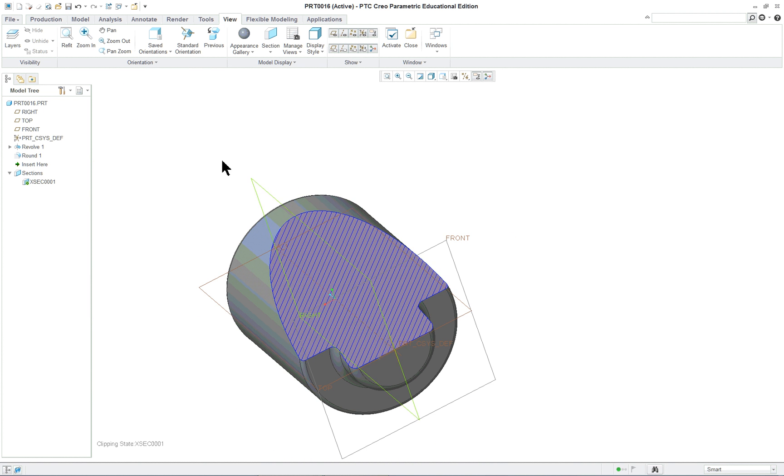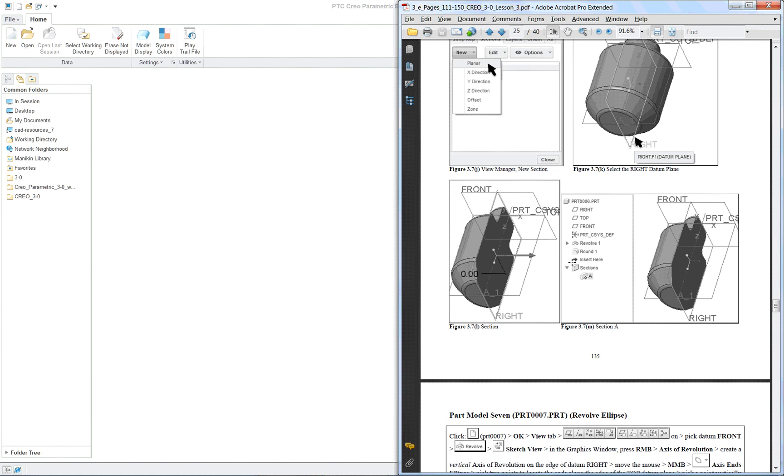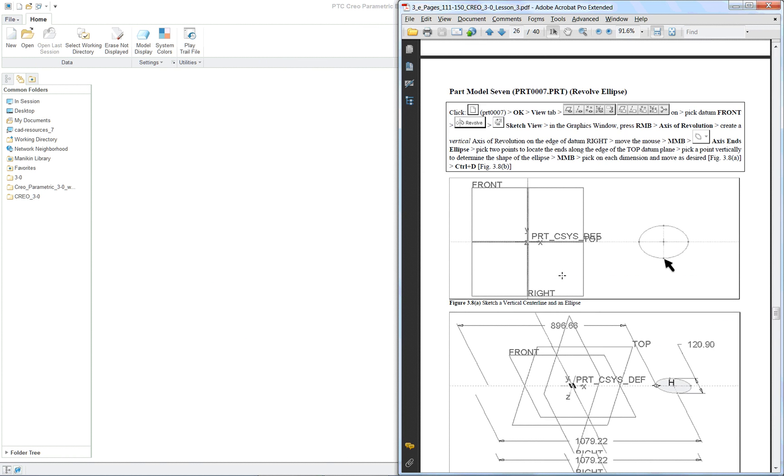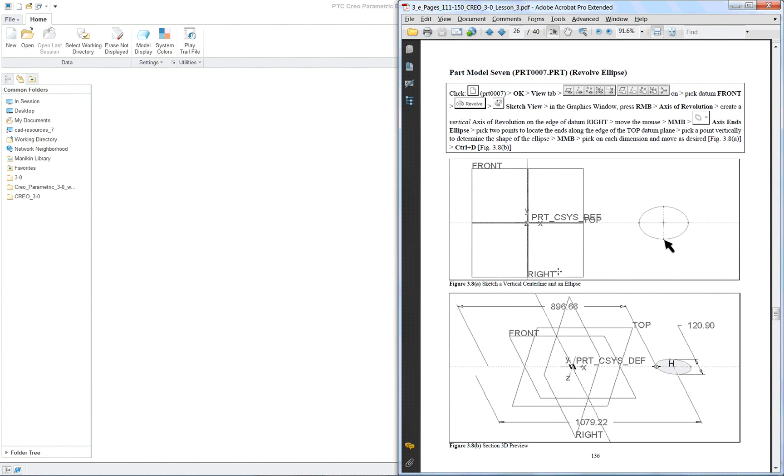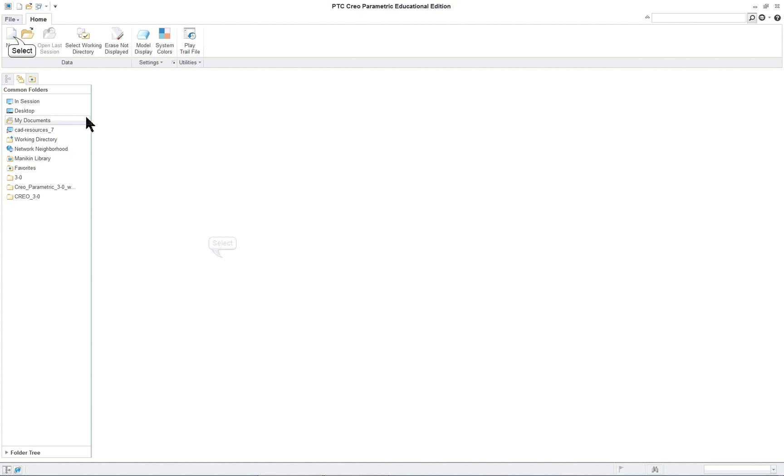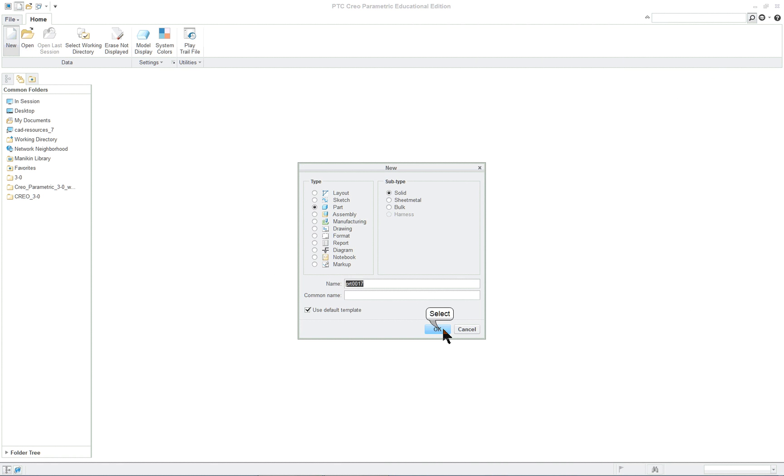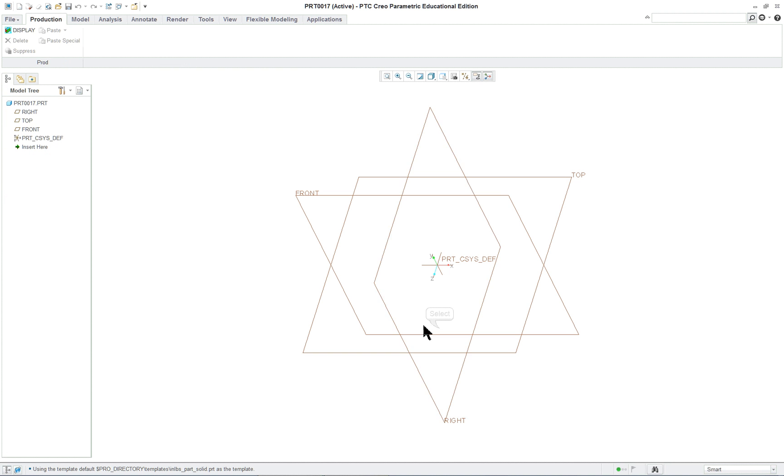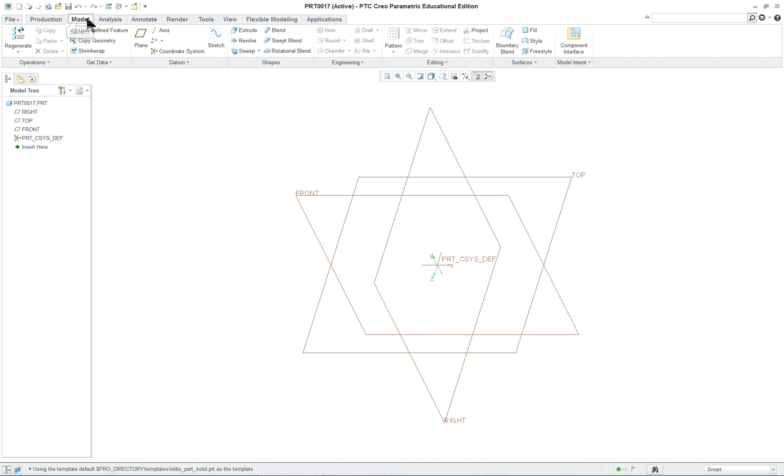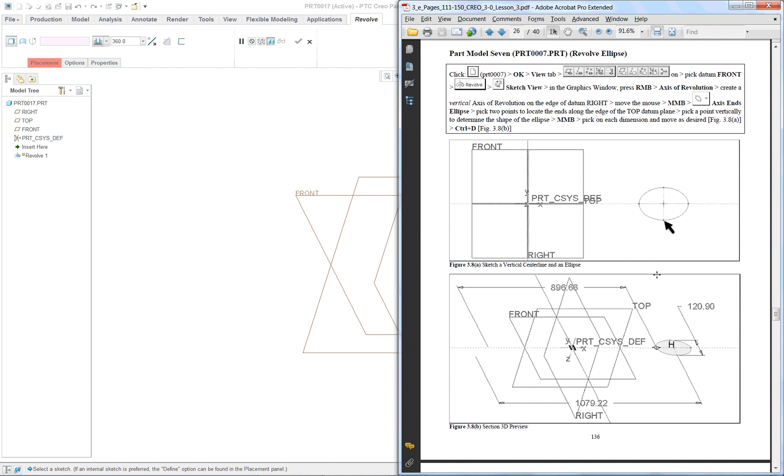So we're going to close that model and the next one is a torus. New part. And I'm not going to pre-select anything to show that it can be done like that. I will pick on revolve. Let's see which one I'm sketching - I'm sketching on the front datum.